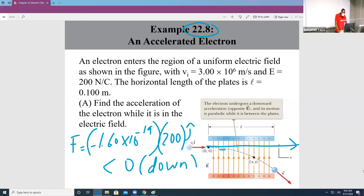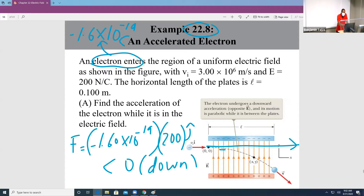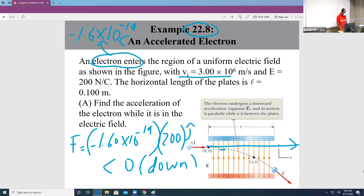This is an example of 22.8. Let's read the problem to make sure we understand it. We have an electron, which carries a negative charge of negative 1.6 times 10 to the negative 19 coulombs. It's given an initial velocity of 3.0 times 10 to the 6 meters per second, in the presence of an electric field with a value of 3.00 times 10 to the 6, 200 Newtons per coulomb.